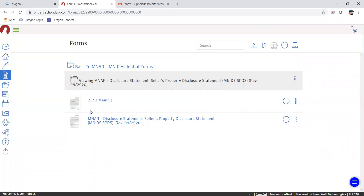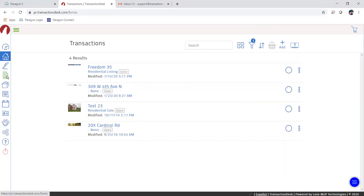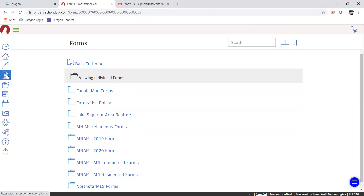The reason you need to exit is that when they receive the form and start filling it out, you need to be out of it. If you're in the form it confuses the system and it won't recognize that someone else is trying to update it. Make sure you exit — I like to go back to the dashboard or transaction view and then back to forms, as it helps refresh things.